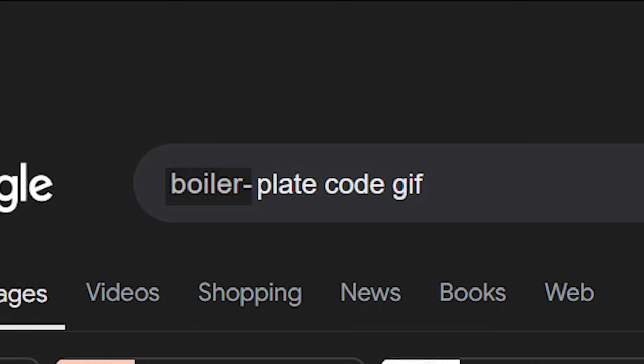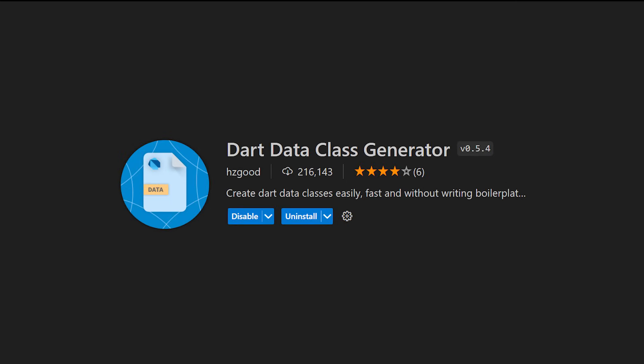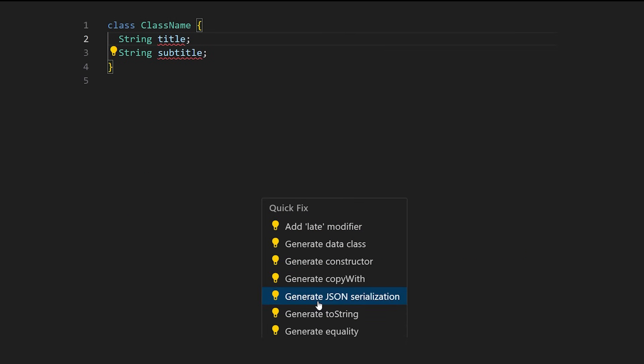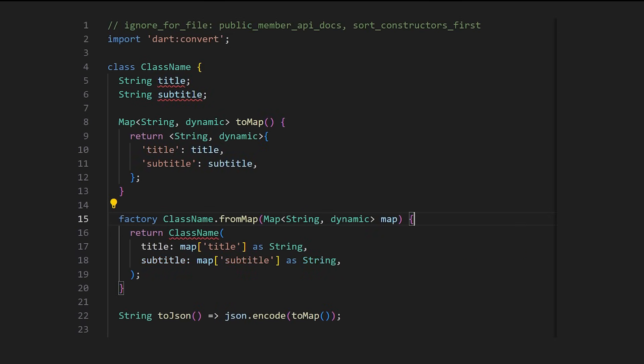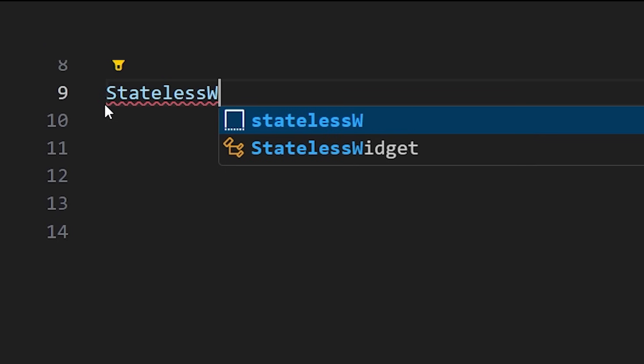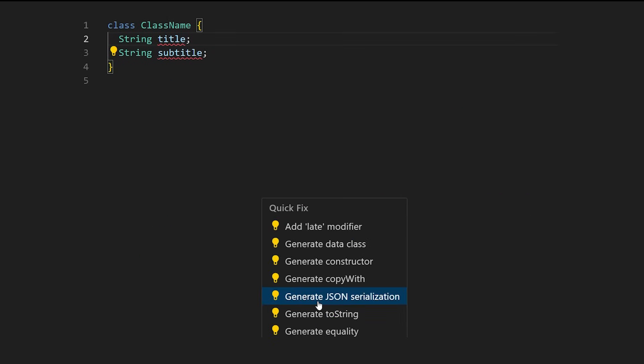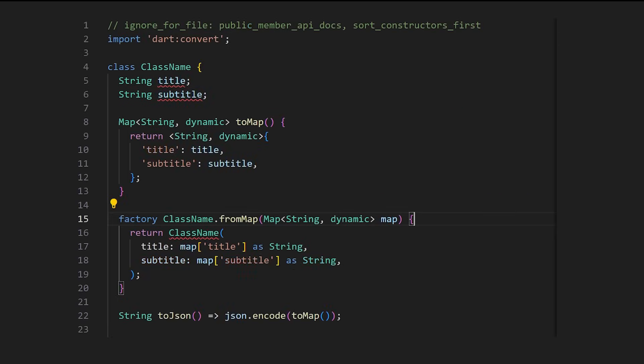But what if you're tired of writing boilerplate code? The solution is to use the Dart Data Class Generator and the Awesome Flutter Snippets extensions. These are code generators, so it's like using a wizard in order to create your code. You want a stateless widget? Easy. You want serialization inside your class? Easy.